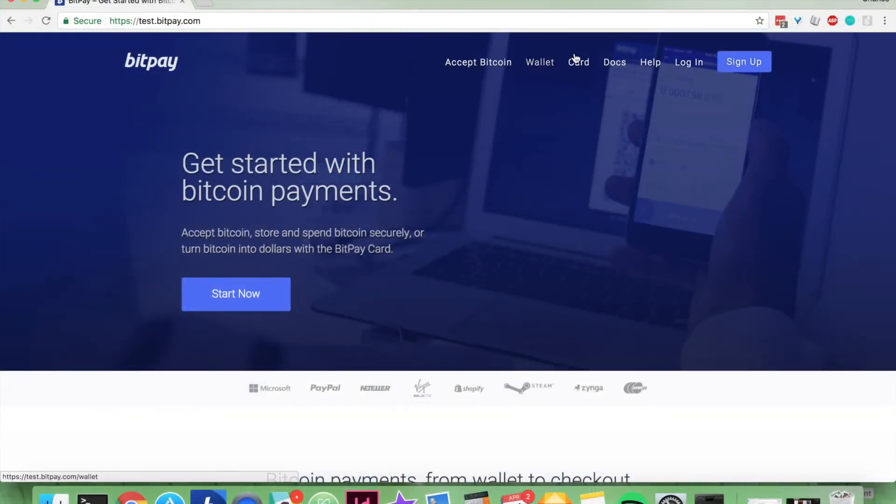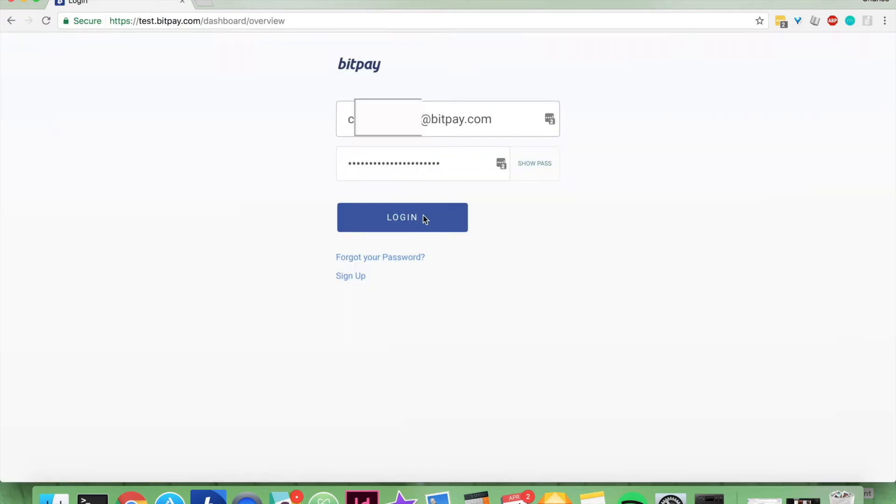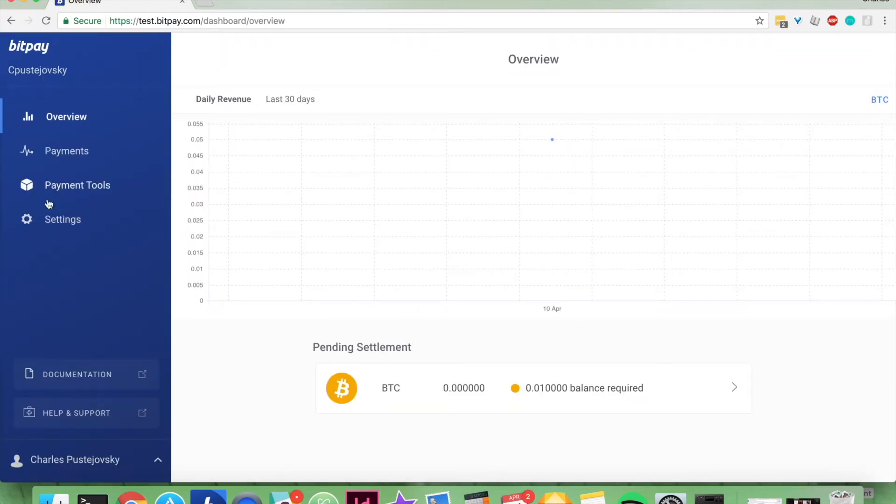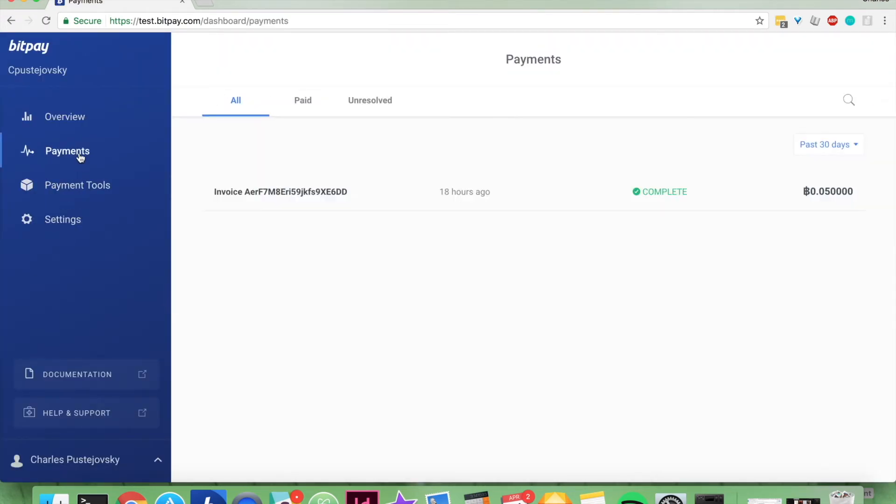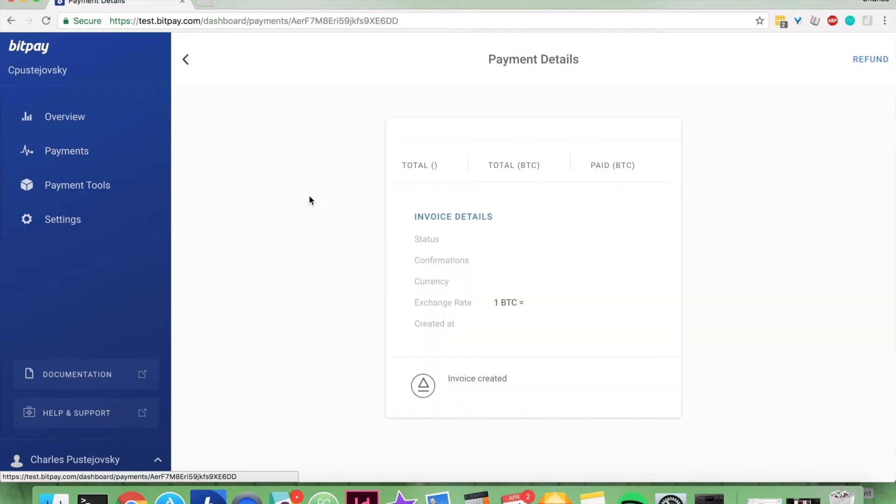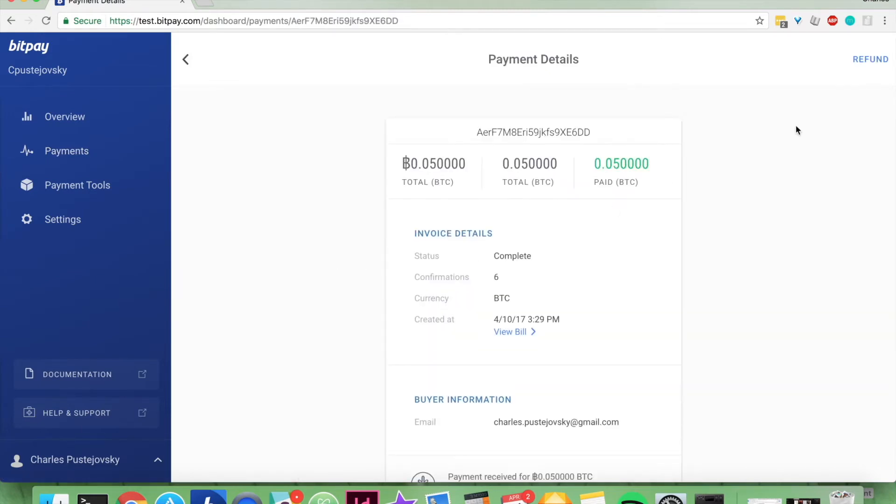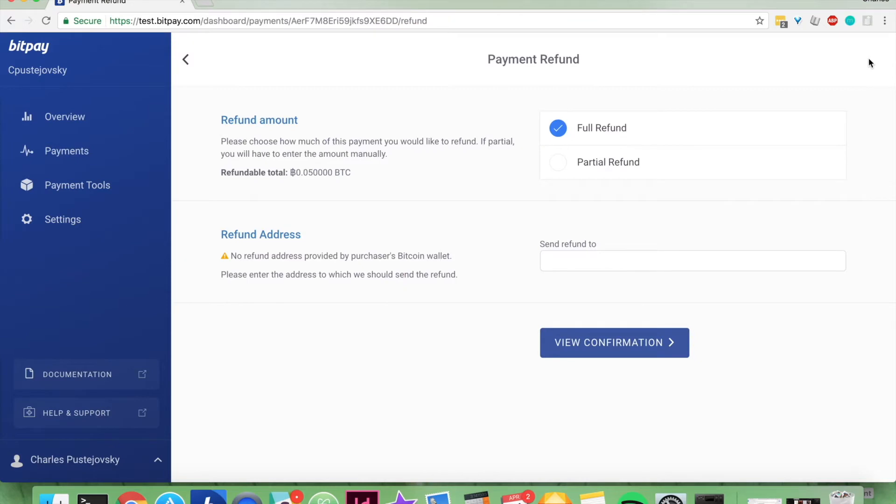First you're going to want to go to bitpay.com. You're going to want to log in, go to payments, click on the payment that you're going to refund, and in the top right hand corner click on the refund button.